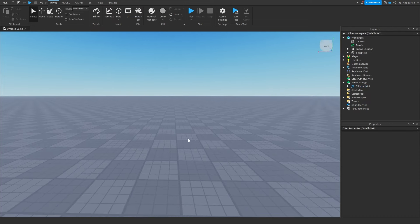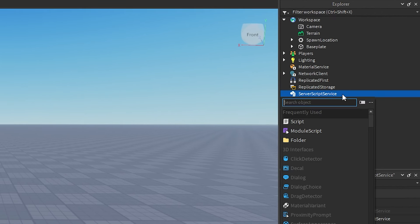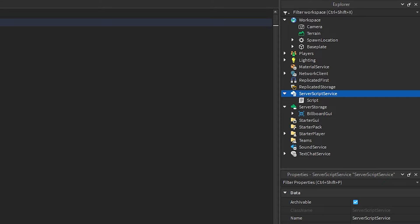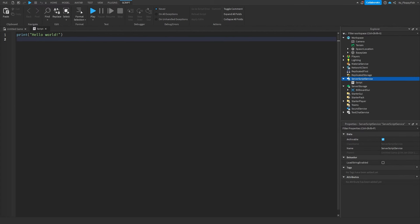Now we'll make the main system that gives players the overhead GUI when they join. We're starting with System 1. Head to ServerScriptService, click the plus button, and insert a Script. All three systems will be scripts in ServerScriptService — keep in mind you can only use one system at a time.